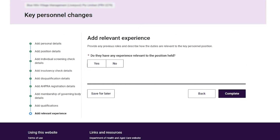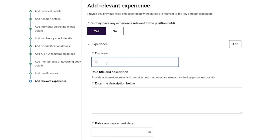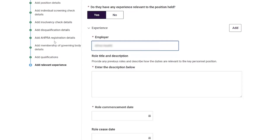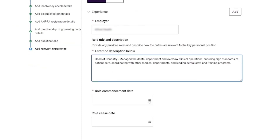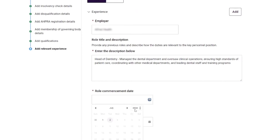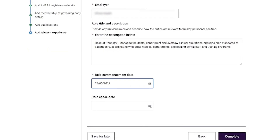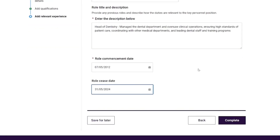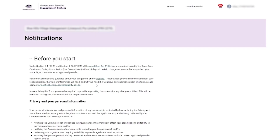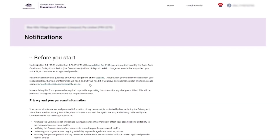On the Add Relevant Experience page, the provider completes the following fields: do they have any experience relevant to the position held, name of the employer, role title and description, role commencement date, and role cease date. Once done, the provider then selects the 'Complete' button and is taken back to the Notifications Workspace page.